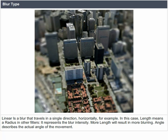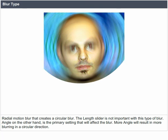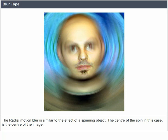Radial Motion Blur creates a circular blur. The angle is the primary setting that will affect the blur — more angle will result in more blurring in a circular direction. The radial motion blur is similar to the effect of a spinning object, where the center of the spin is the center of the image.